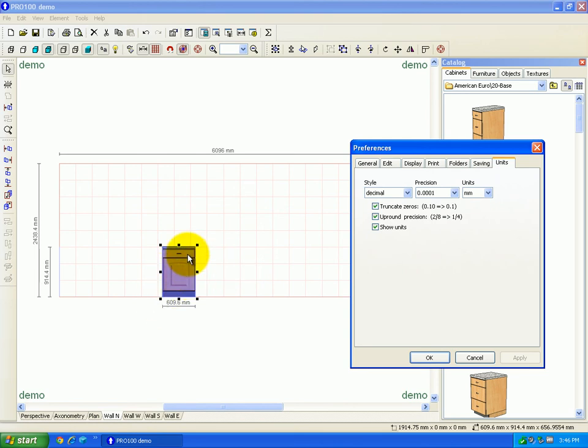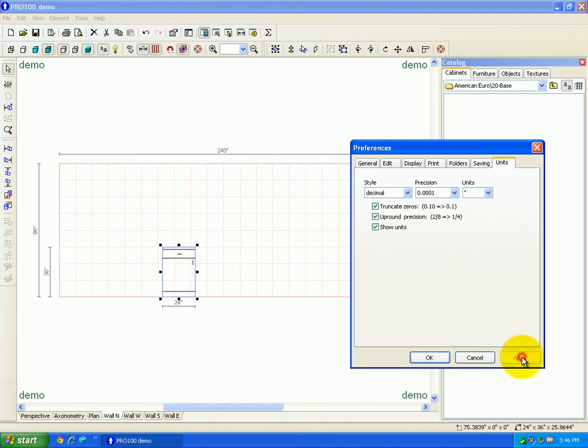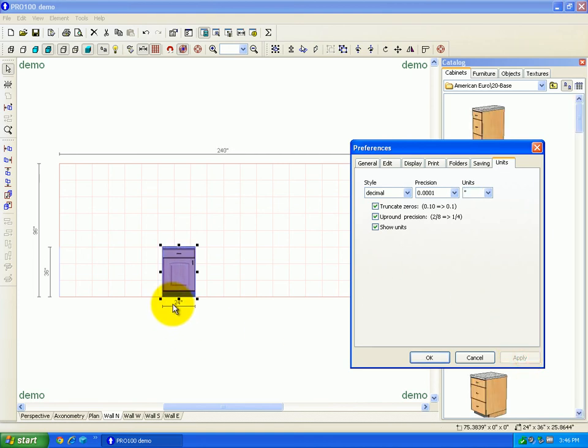Now let's go from metric back to inch. I'll just go to my drop-down for units and go from millimeters to inch, apply, and we're back to a 24 inch wide cabinet.